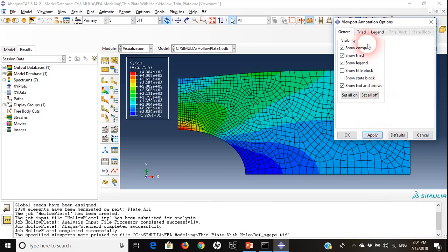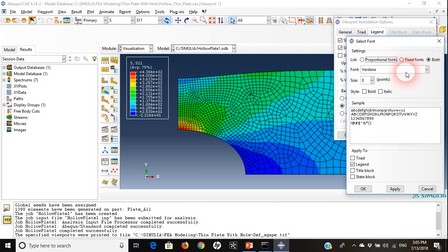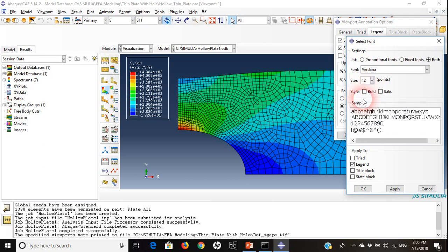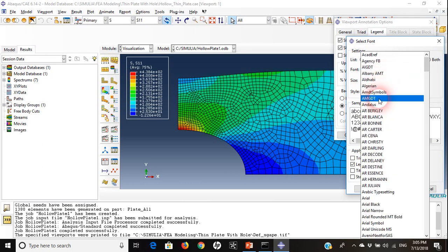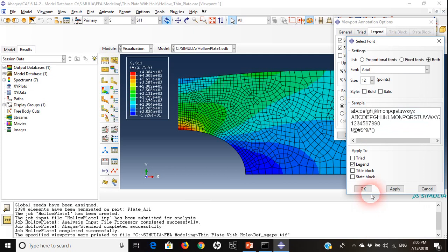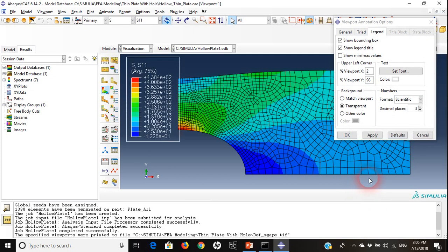I can also take out the state block, which is this, by hitting apply. If I move to legend, I can set the font of the text used here. Instead of 8 I will make it 12 and change the font to Arial. The size changed.